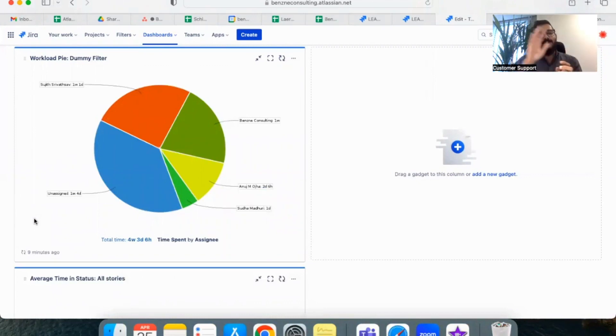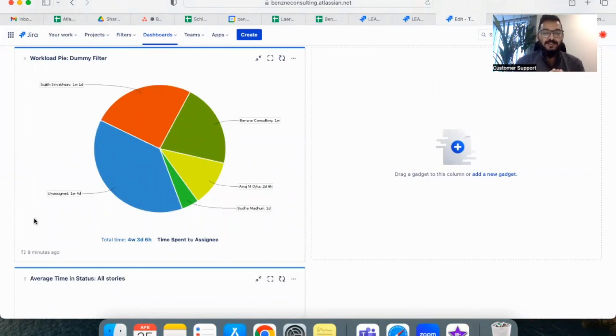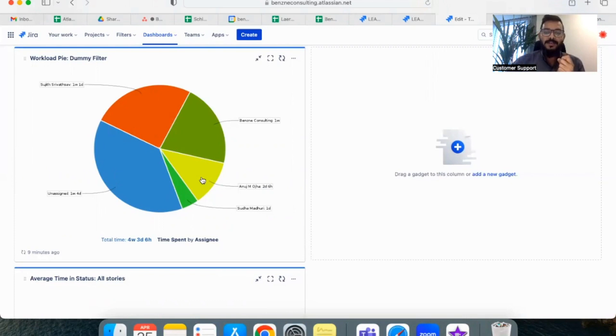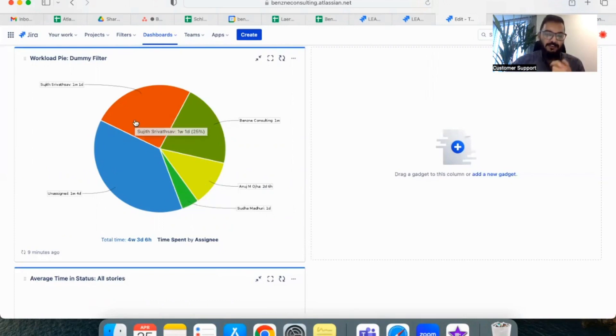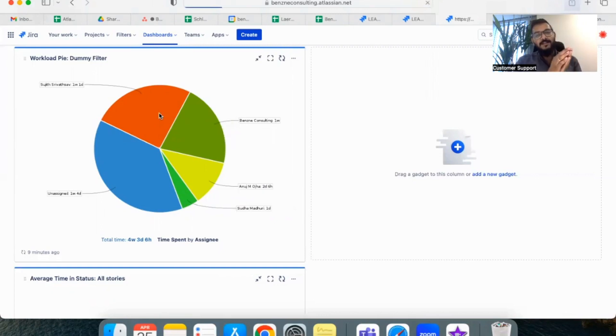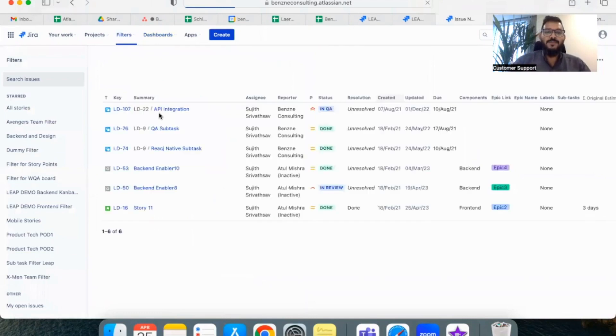This should give you a pie chart of assignee versus time spent in the last two weeks based on the filter you have created. If you closely observe this graph, it talks about who are assigned in our team for the sprint and how much time they have spent in the last two weeks. If you click on the graph, you will be directed to a list page where you can see which person has worked on which ticket also.